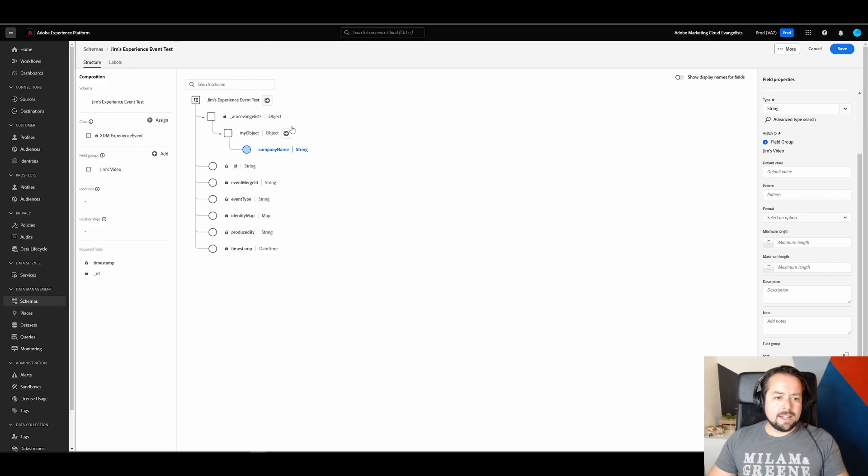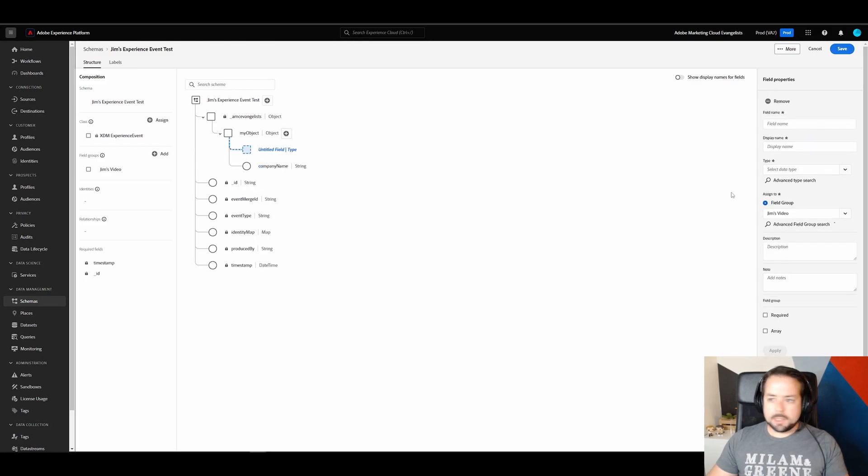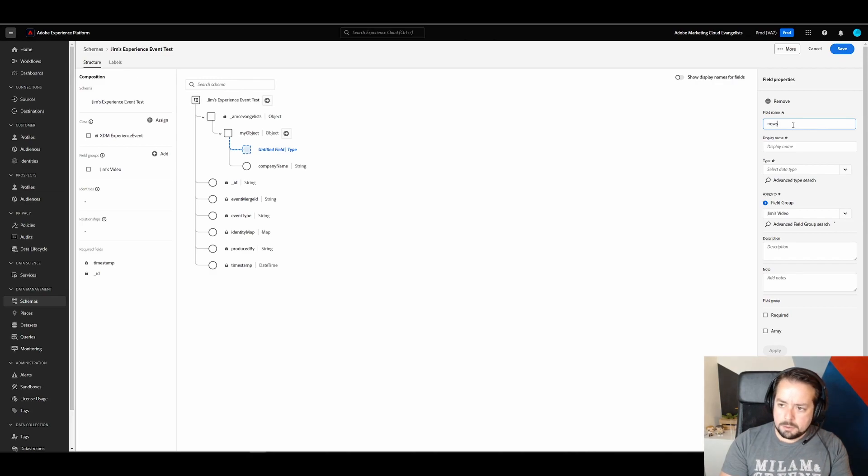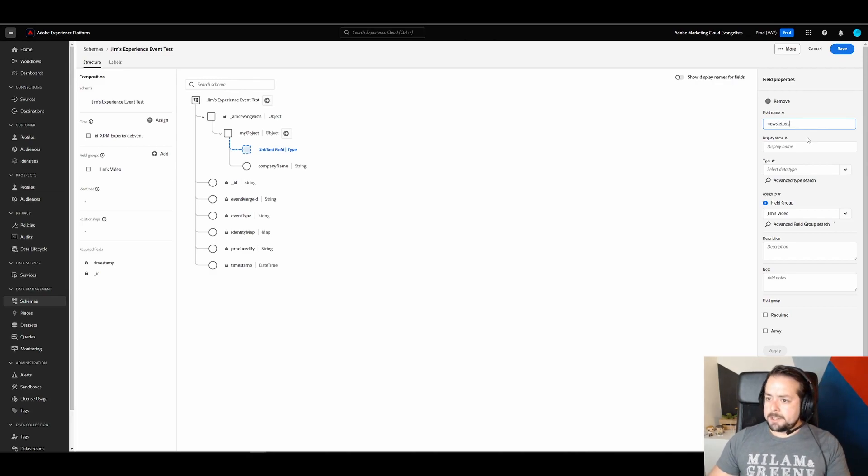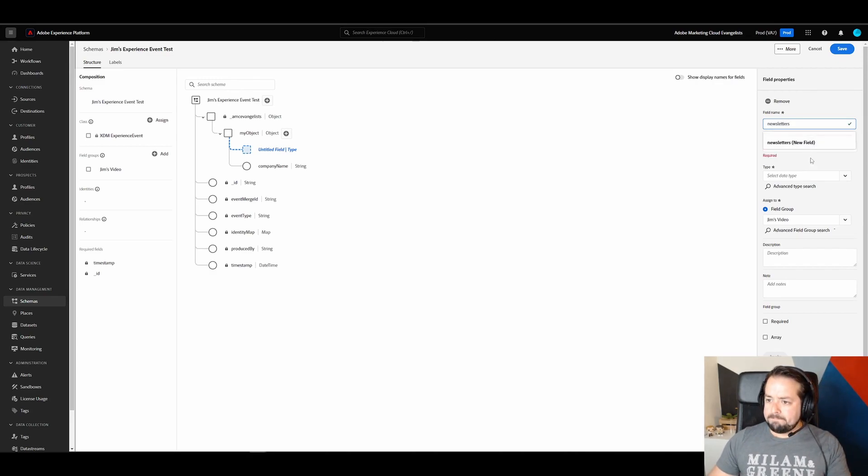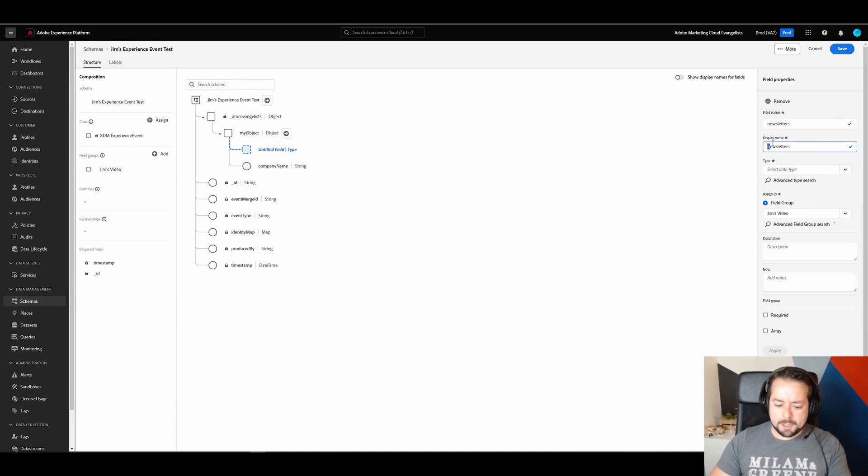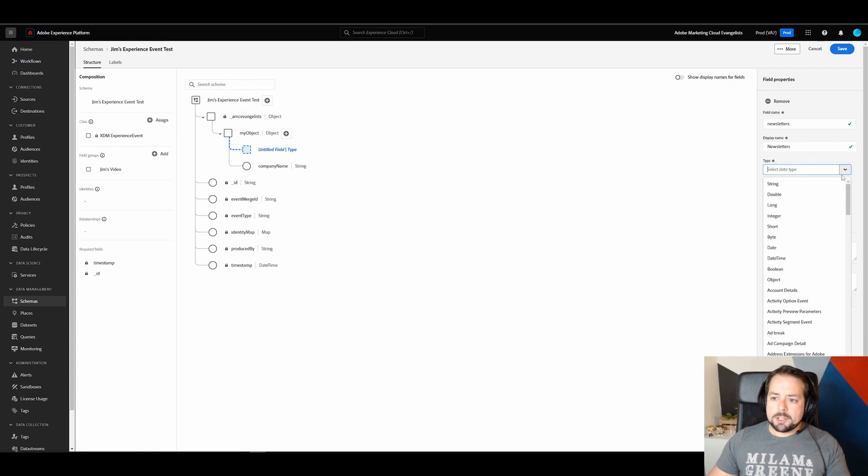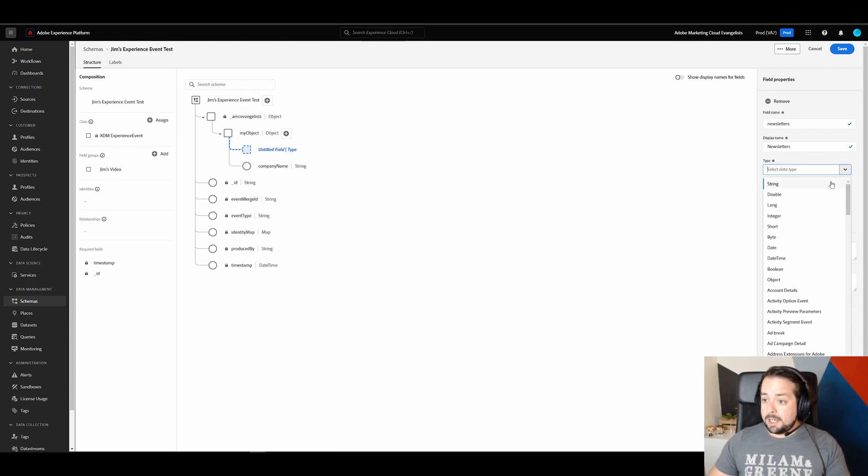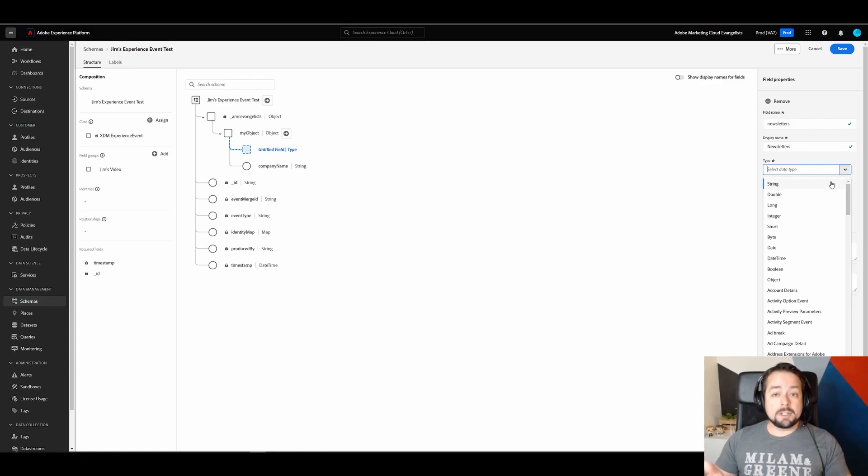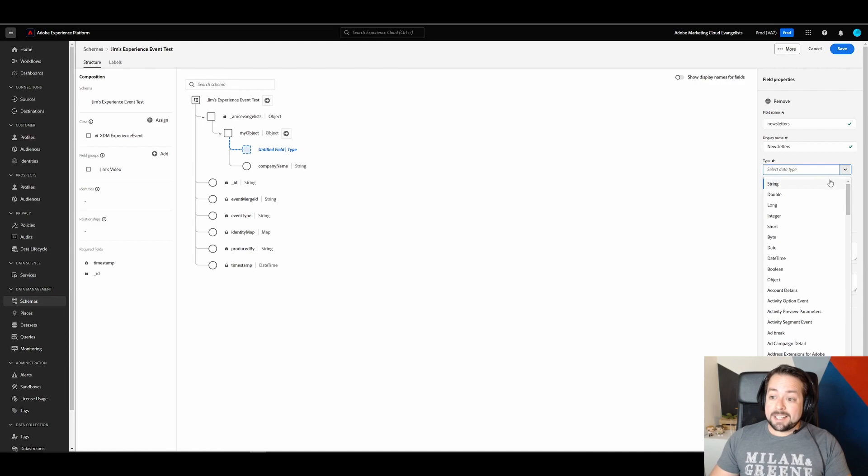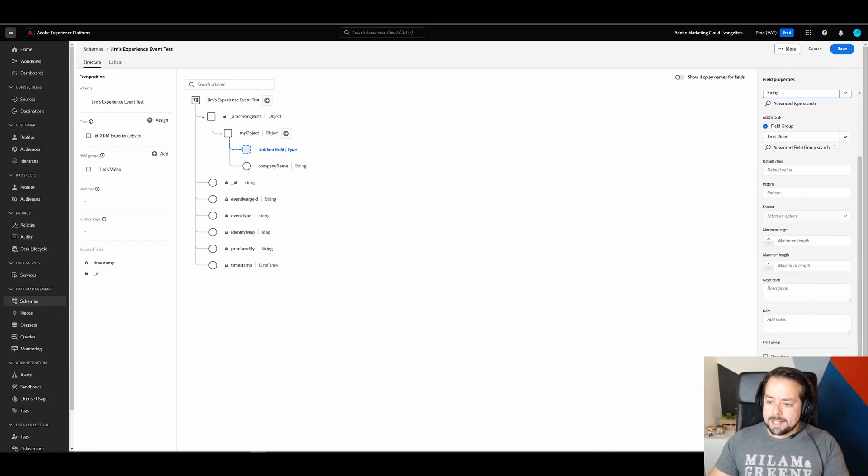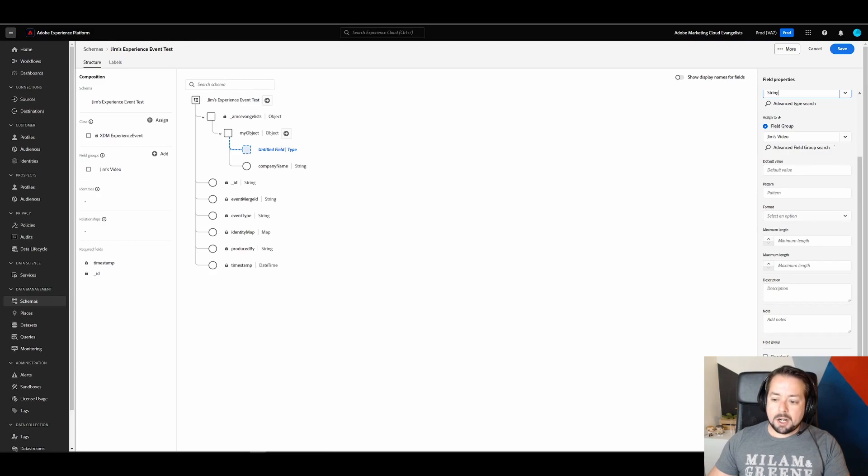So what we're going to do is create another field by clicking on the plus button. And let's call this newsletters. And for the display name, we'll just capitalize that in. Now, under type, these are strings of... the newsletter names are strings. So what we want to do is select string. And instead of hitting apply, what we're going to do is click on array.